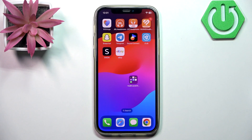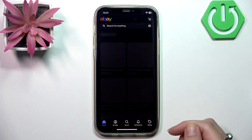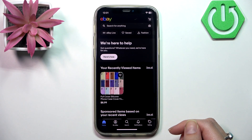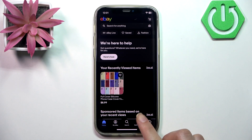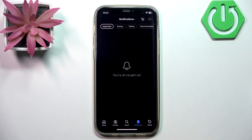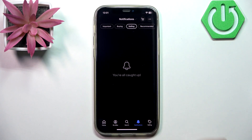First, let's open the eBay application. You need to go to the notification section at the bottom of your screen, then select 'Selling'. Here you will see messages from buyers.